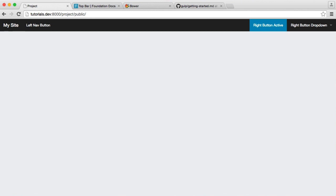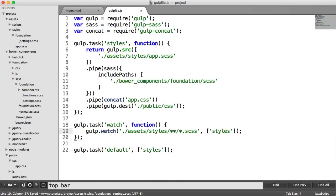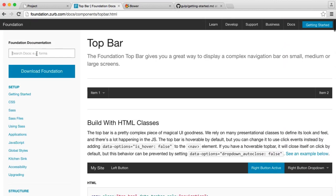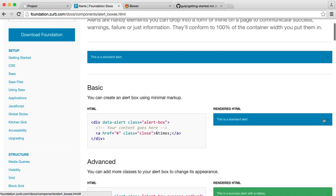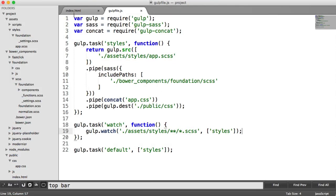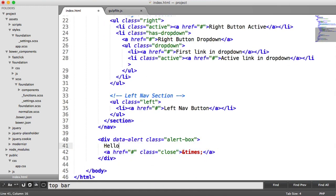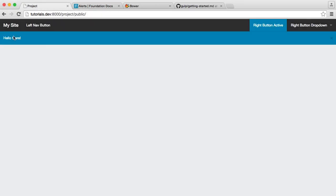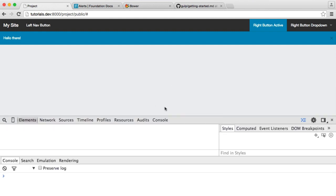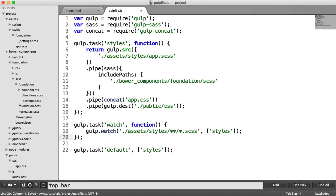Now we're going to focus on Foundation's scripts. We've handled all of the styles — let's get rid of that test change and focus on scripts now. We'll go to the Foundation docs and search for alerts. We have our styles so the alert box will render properly, but we won't have the close functionality yet. Let's copy and paste the alert markup into our index.html file and paste it in. We have the styles but we can't click the close button yet.